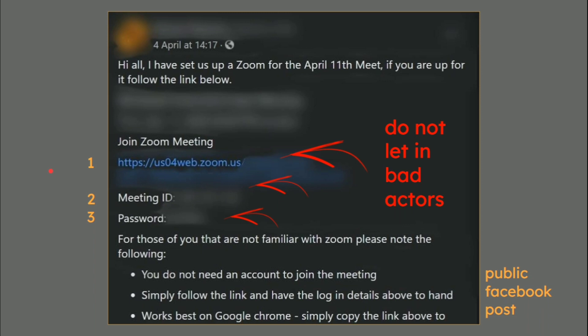Somebody wants to do a group, which remains anonymous, and they have posted the whole lot — their join Zoom meeting ID, the meeting ID password, and the full link. Do not let in bad actors. They are bad people who will do bad things in meetings and mess it up for you.